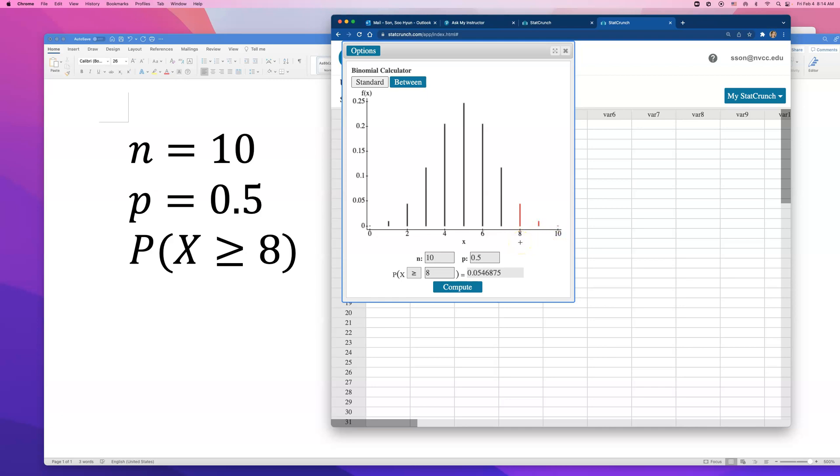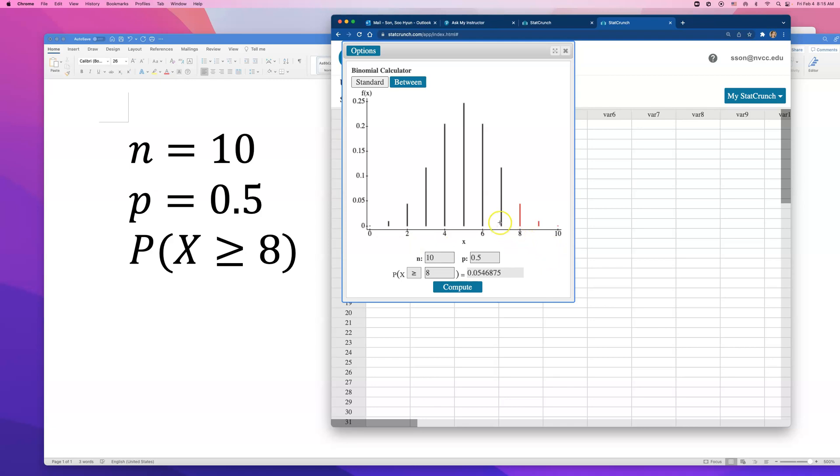If you're wondering how to do this on TI-84, they will not find this red area because this is the area to the right of that point. So what TI-84 will do is they will find the probability of getting 0, 1, 2, 3, 4, 5, 6, 7 questions right. These black bars, to the left of 8.